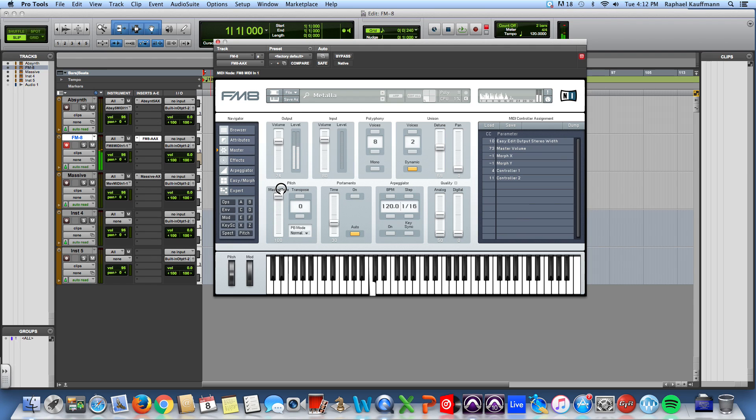You can detune the sound, pitch it up or down, you can transpose it.